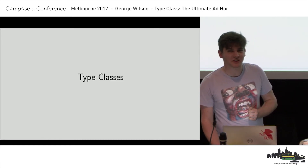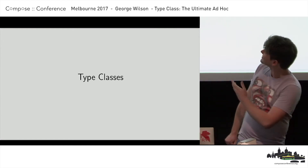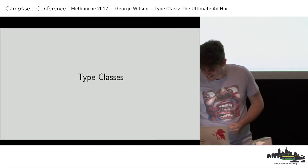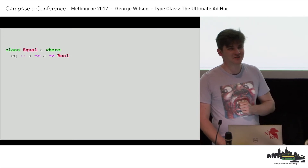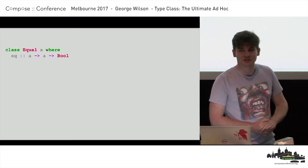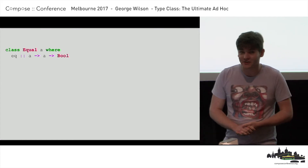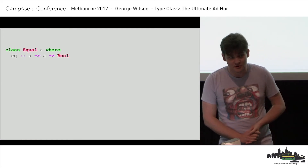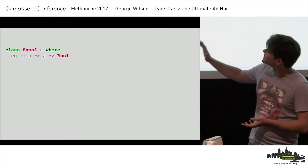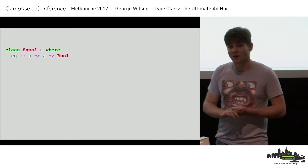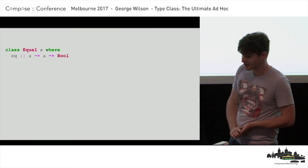So let's look at a principled solution to this problem: type classes. Here's a type class in Haskell. Type classes are given by the `class` keyword — it's nothing like the `class` keyword from Java or C# or whatever you've seen. The `class` keyword here gives a type class, which is more similar to an interface than it is to a class.